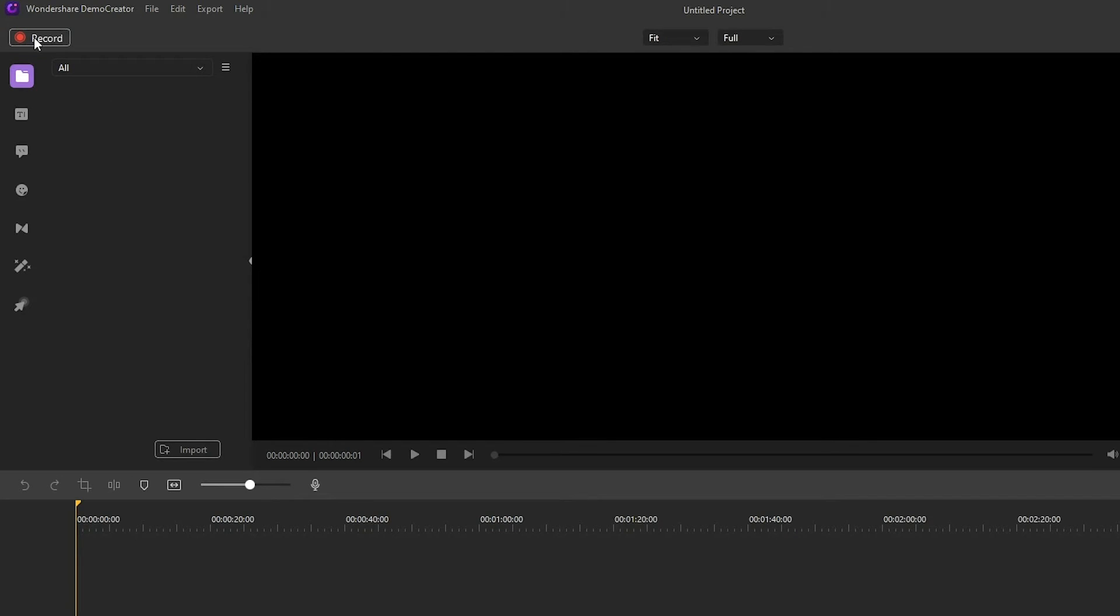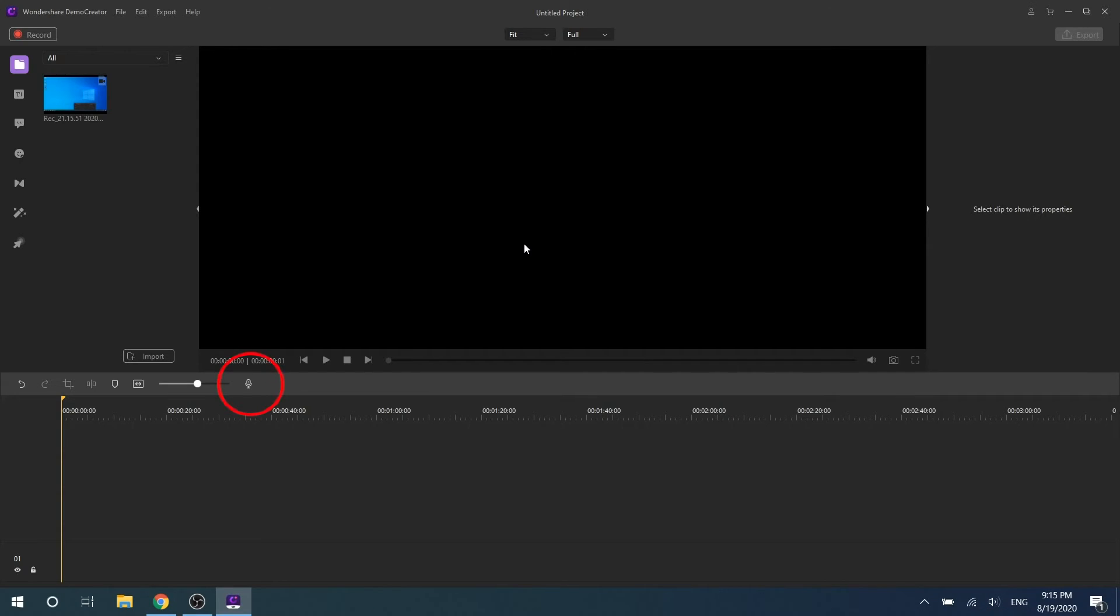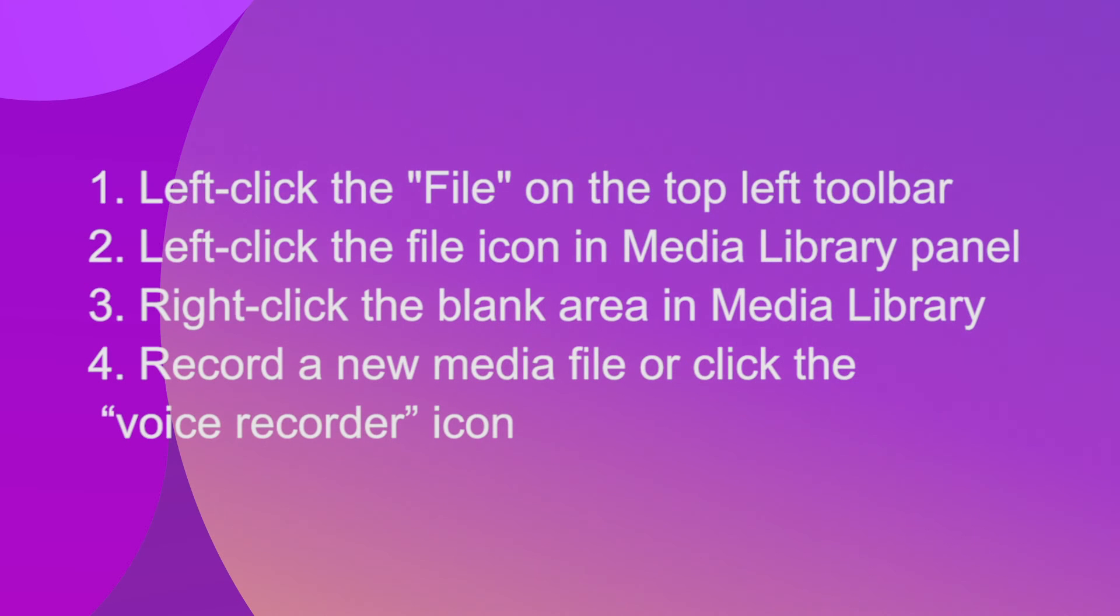Finally, you can also record a new media file, such as recording your PC screen, or click the voice recorder icon to start a new audio file recording. The above are four ways to import media files, which is very simple.